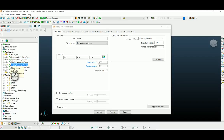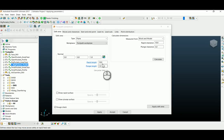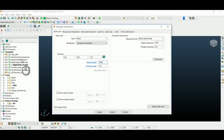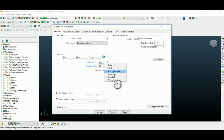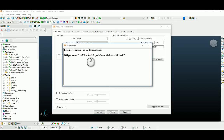You can also apply an individual parameter to the rest of the toolpaths. To do this, right-click over any parameter, go to Property, and you can copy your parameter name there.